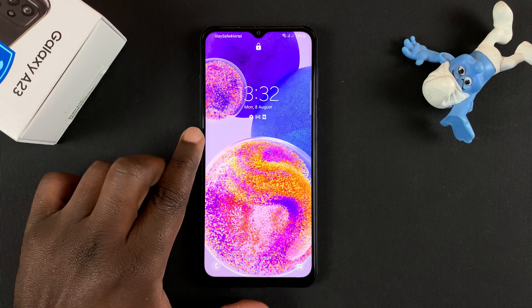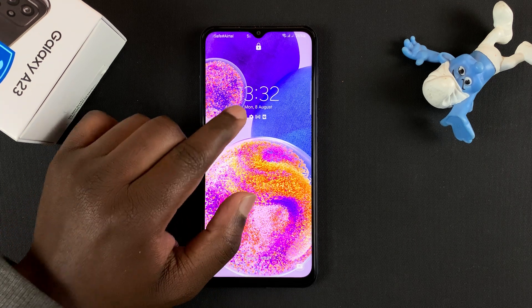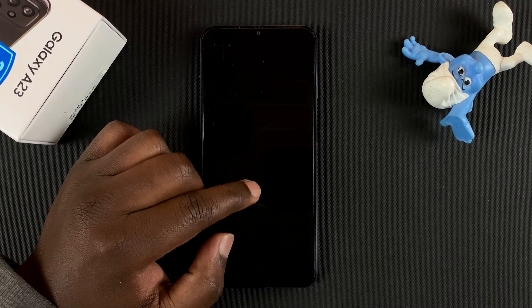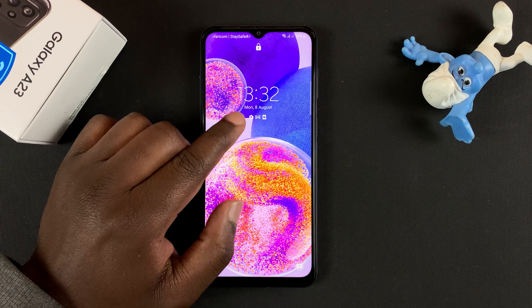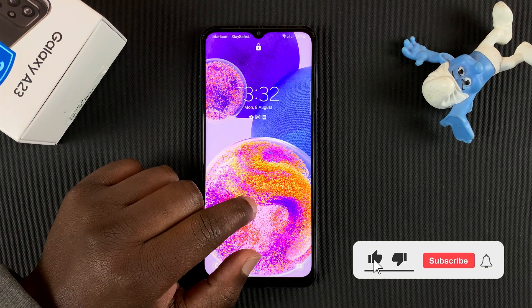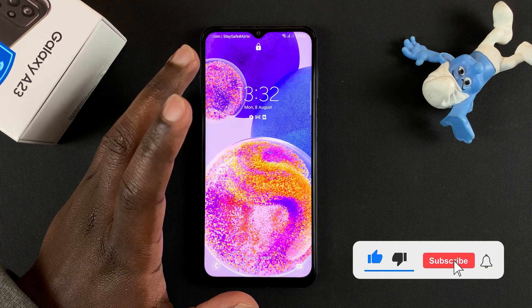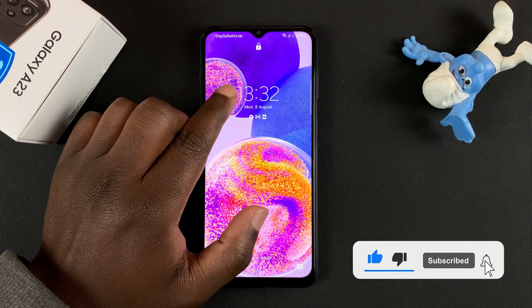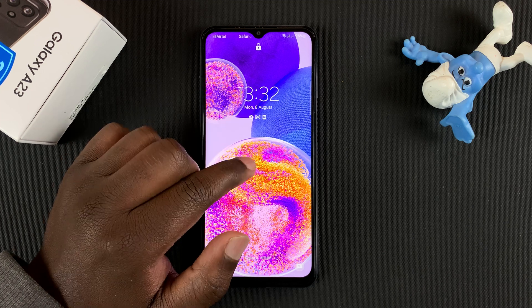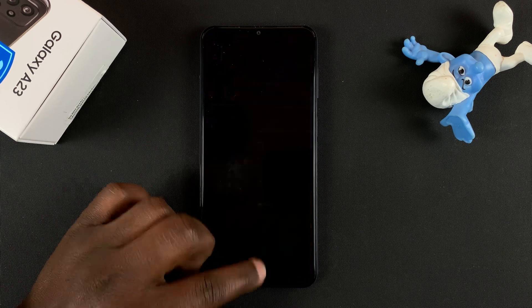Today I'll be showing you how to change the lock screen clock style on your Samsung Galaxy A23. The lock screen has a clock, as you can see, and this is the default clock style.